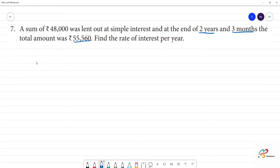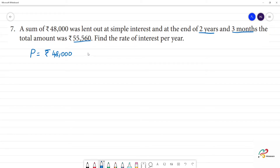The principal amount P is equal to Rs.48,000. At the end of 2 years and 3 months, the number of years is equal to 2 years and 3 months.